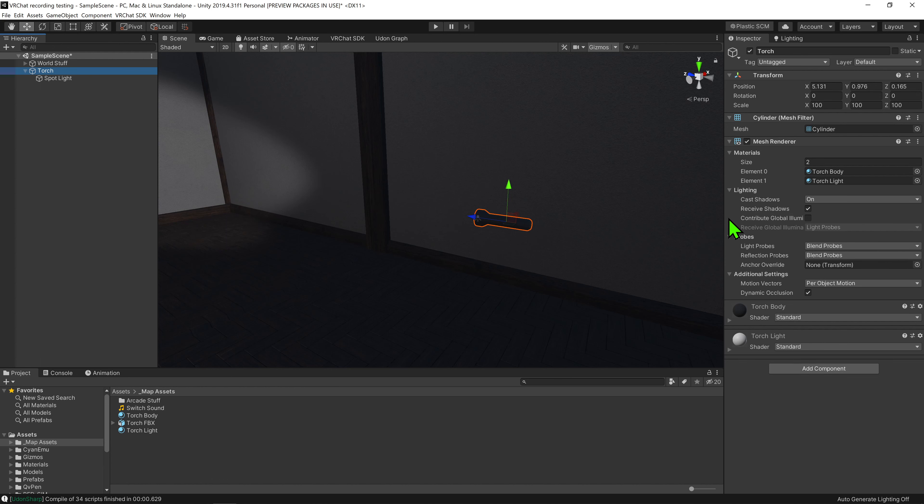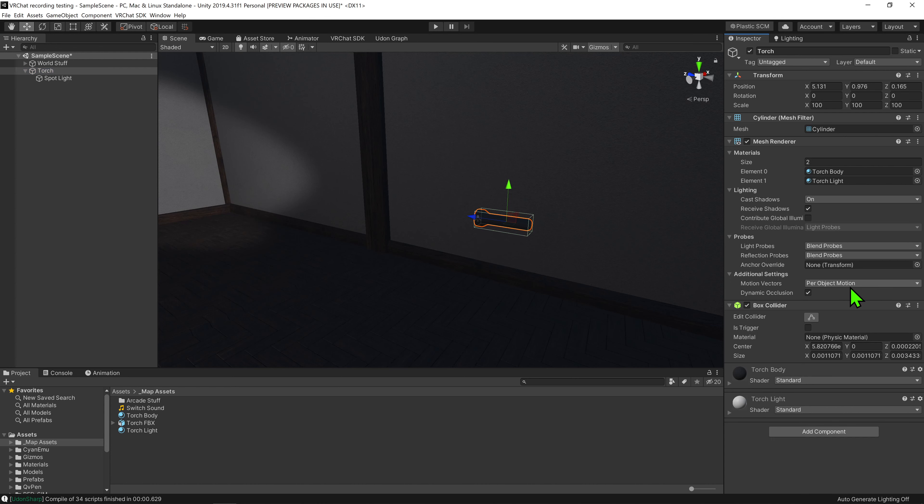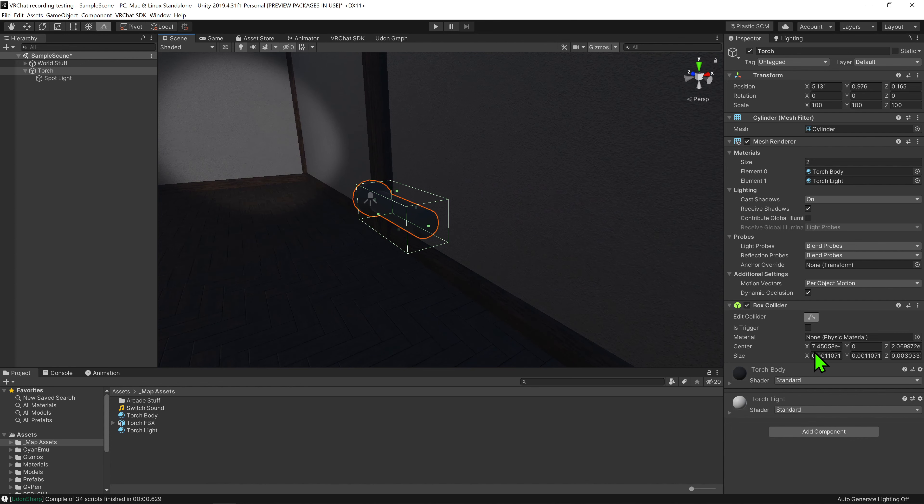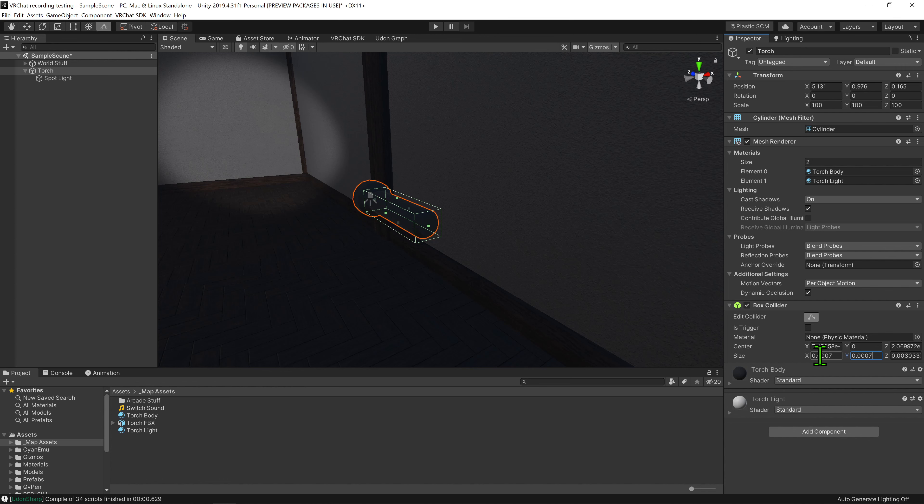Now coming back to our torch, it's time to add some components to it. First I want to be able to interact with it, so I'm just going to come down here and hit add component box collider. I then want to come down here and hit this button to edit its collider, and I just want to modify its collider hitbox to only cover the handle of the torch.